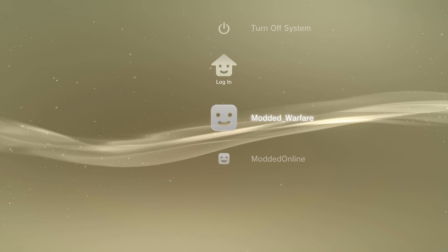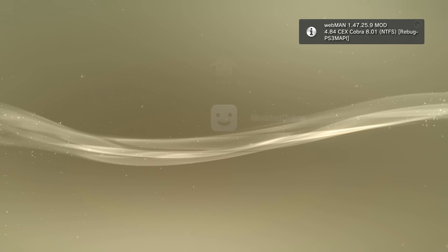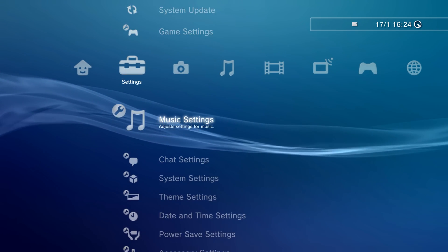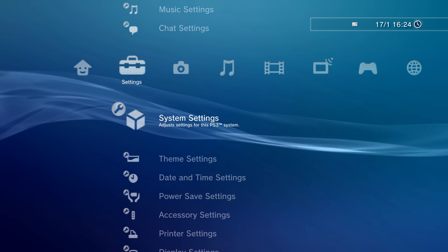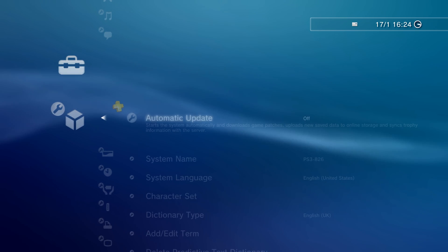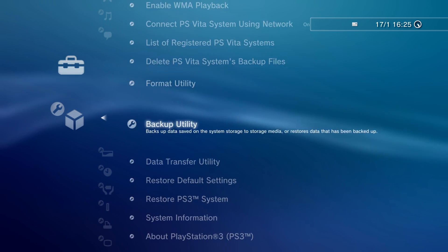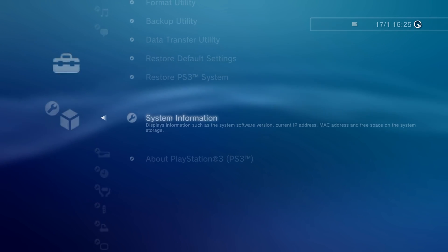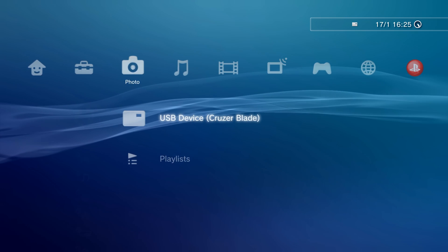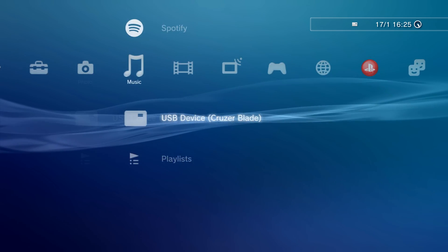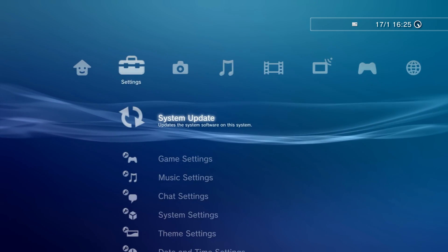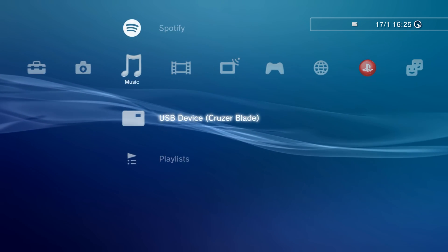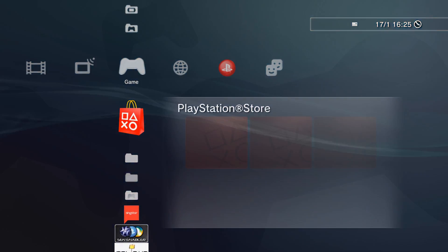So now that we have rebooted, we should be spoofed to 4.85. Now, of course, it's not going to show up as 4.85. If you go into system settings and system information, it's still going to say, oh, it does 4.85. Okay, nevermind. I thought it did not change the actual number there, but it does. So yeah, we're definitely spoofed to 4.85. It does show up there in the system settings. So now we can connect to PSN.